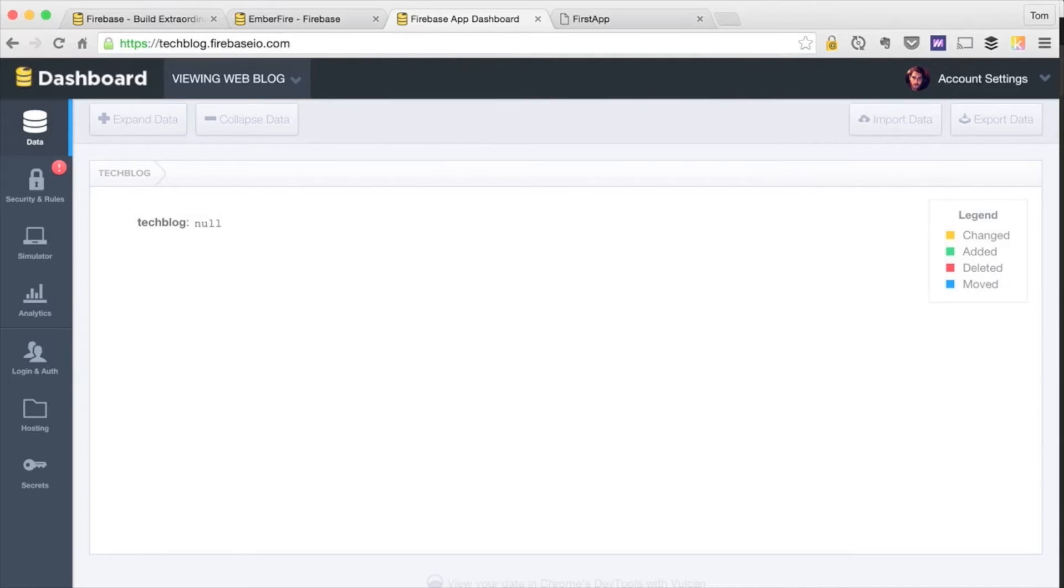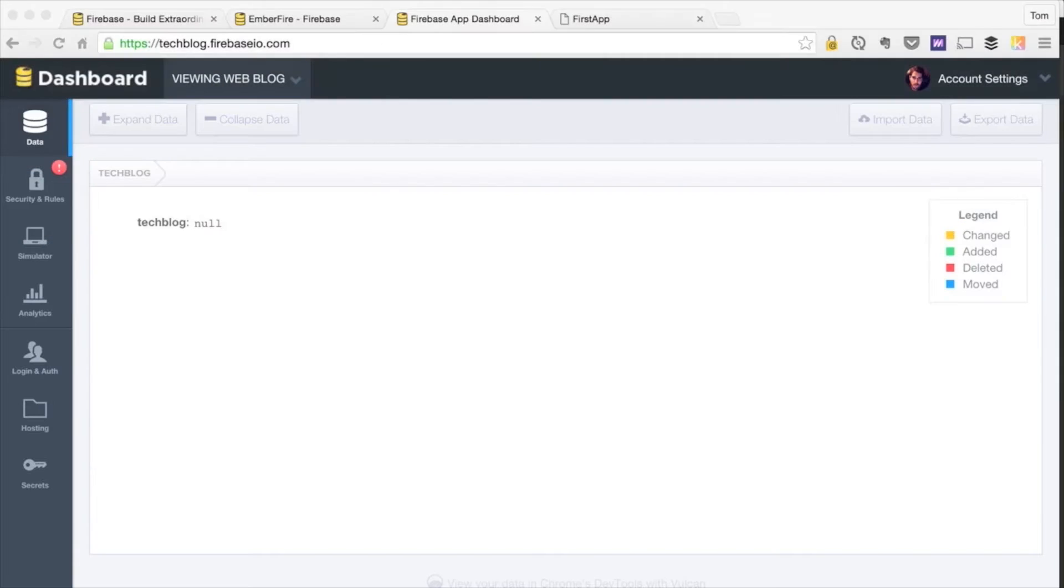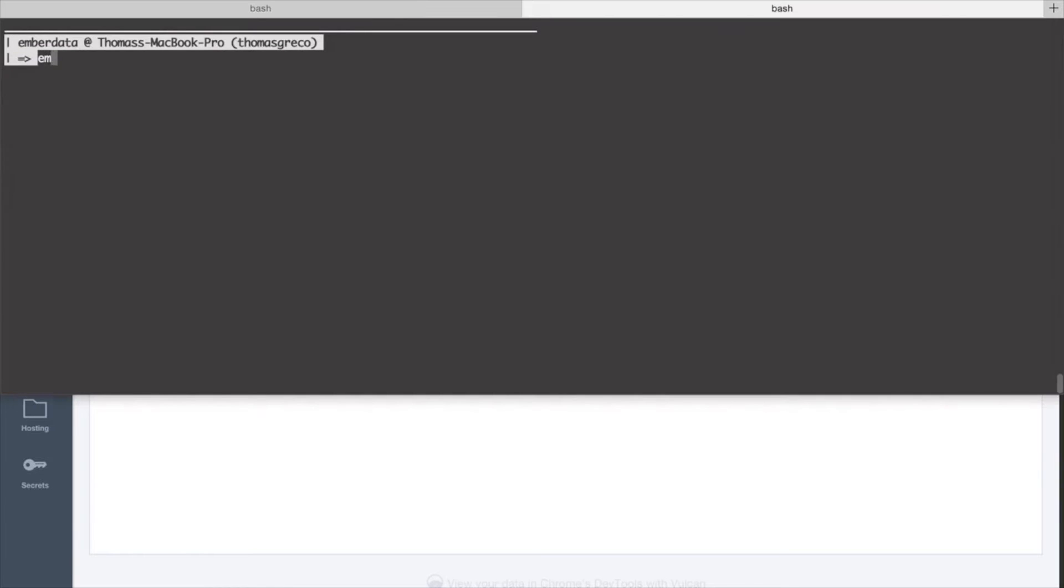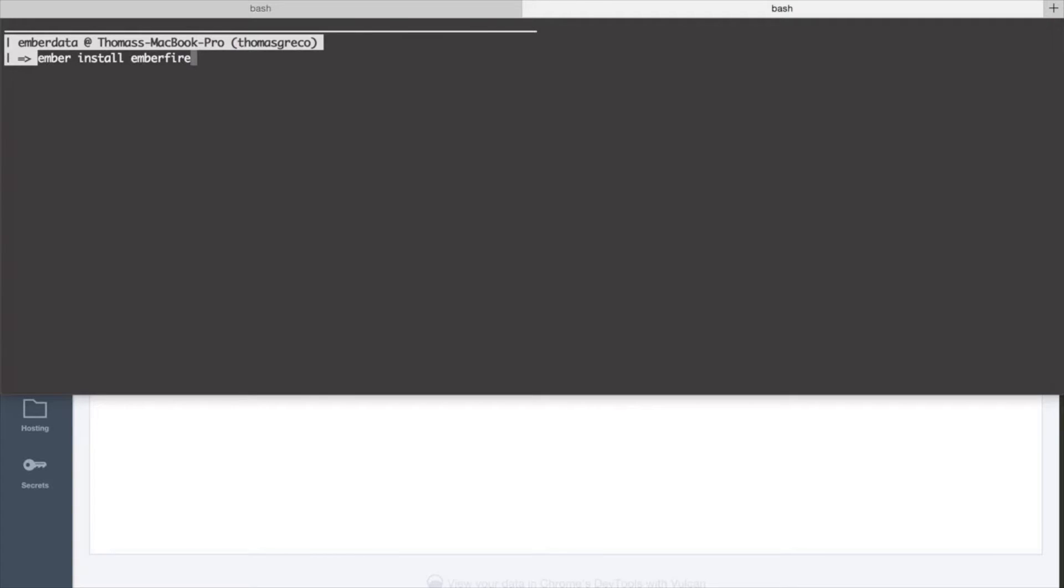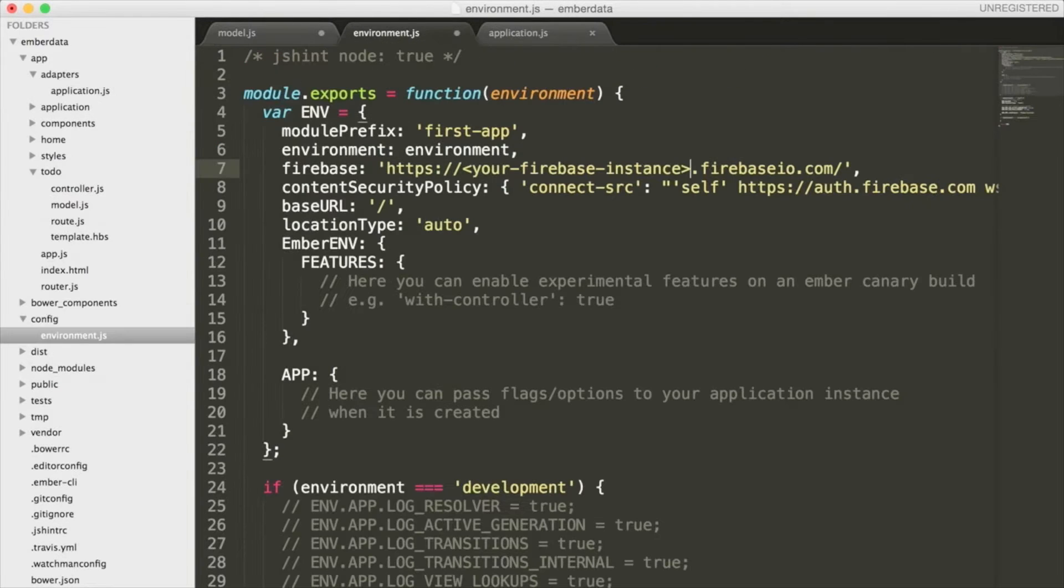Now that we know a little bit about Firebase, we need to add it to our project. I already have it installed inside of this project. However, if you don't have the EmberFire library in your project, you're going to need to run Ember install EmberFire right now. Once that's done running, Ember is going to create an adapter for us and configure a lot of Firebase for us, which we will soon see.